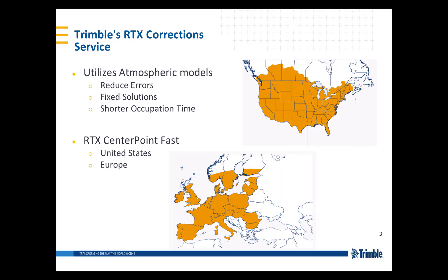This feature uses atmospheric models from Trimble's RTX post-processing service to reduce errors and achieve accurate fixed solutions with much shorter occupation times. Best results will be found in areas such as Europe and the United States where CenterPoint RTX fast coverage is available.